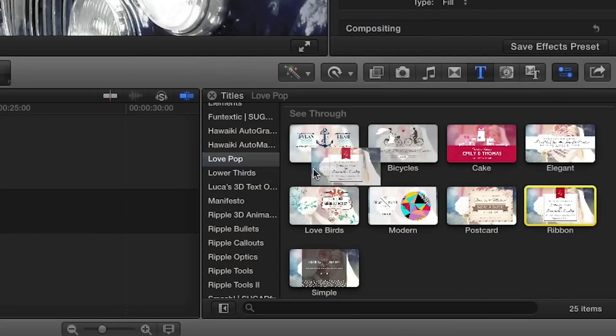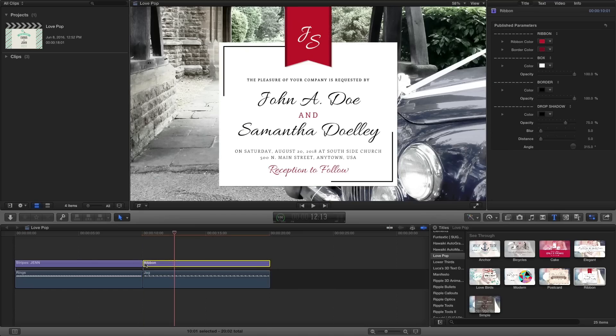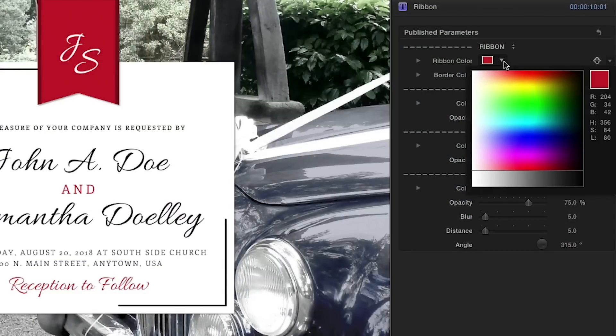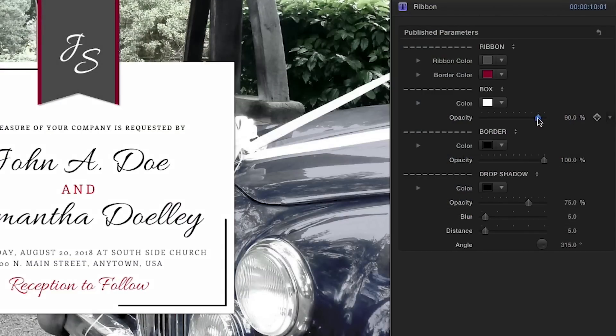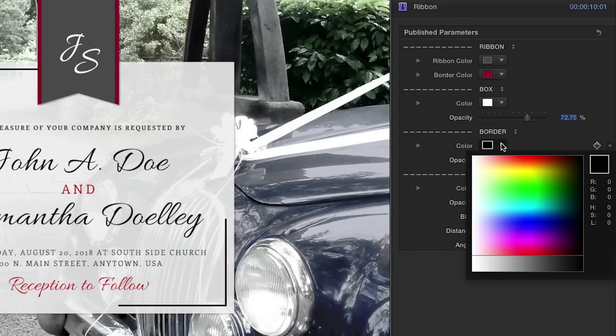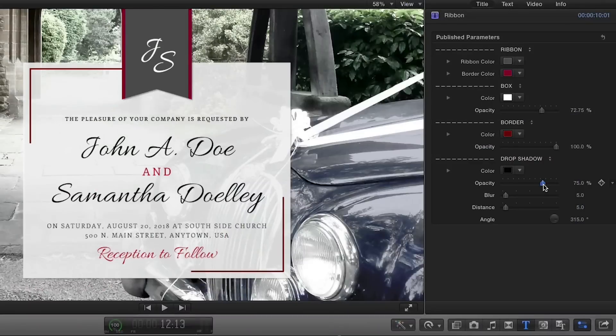Let's take a look at the ribbon effect. Here we have control over the colors of the ribbon, color and opacity of the box and border, and some drop shadow controls.